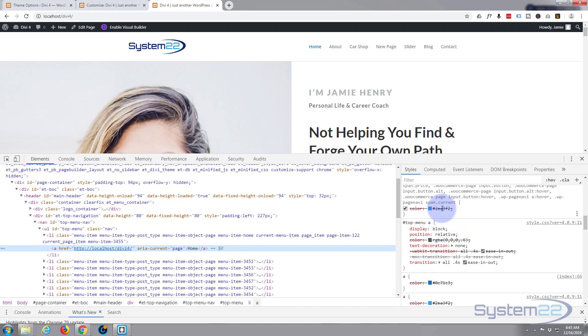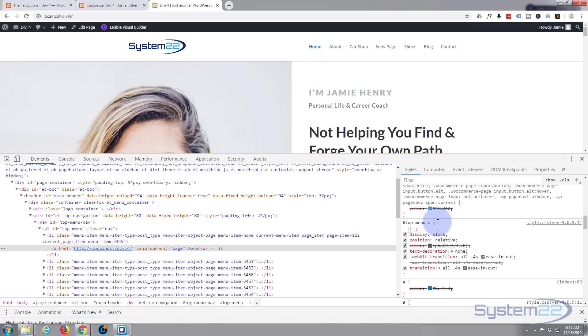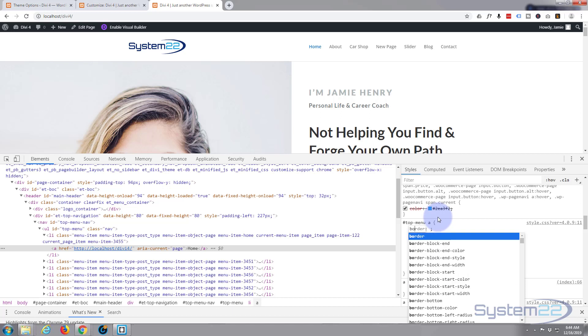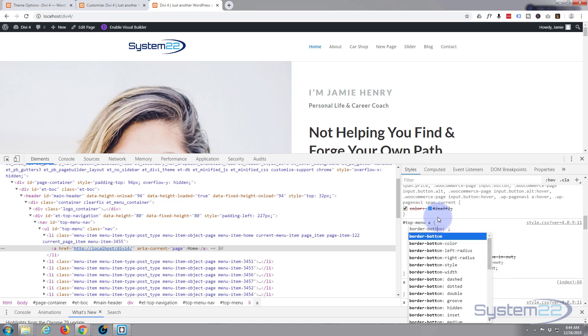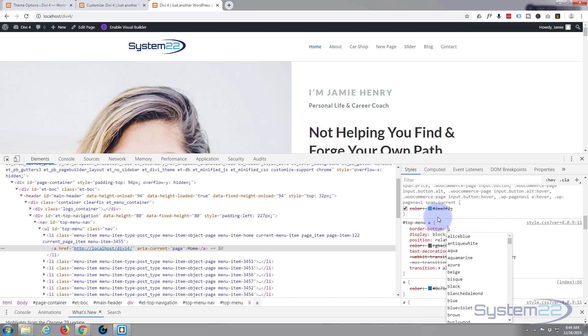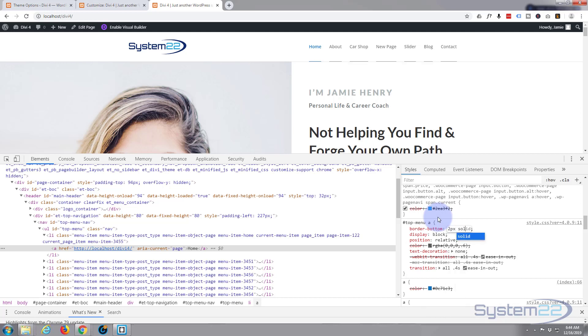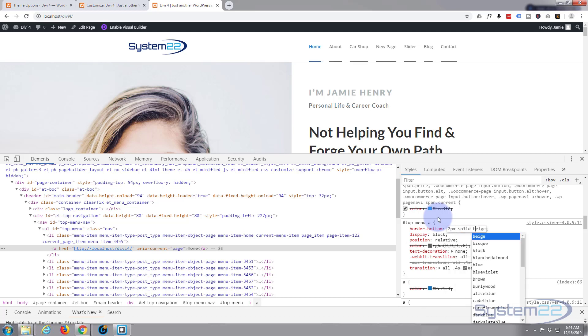And if we look here it says top menu a. What I want to do is give it a border on the bottom. So I'm going to left-click just after the opening curly bracket, top menu a, and I want to give it a border on the bottom and say two picks solid and I'll just say blue for the time being.